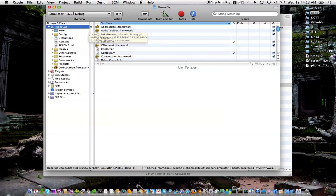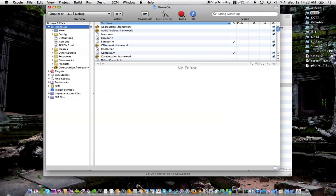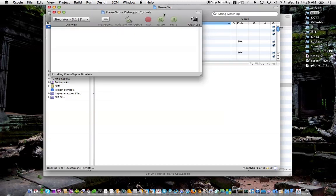So I just switch that and click build and run. It's going to launch the simulator. It takes a second the first time.